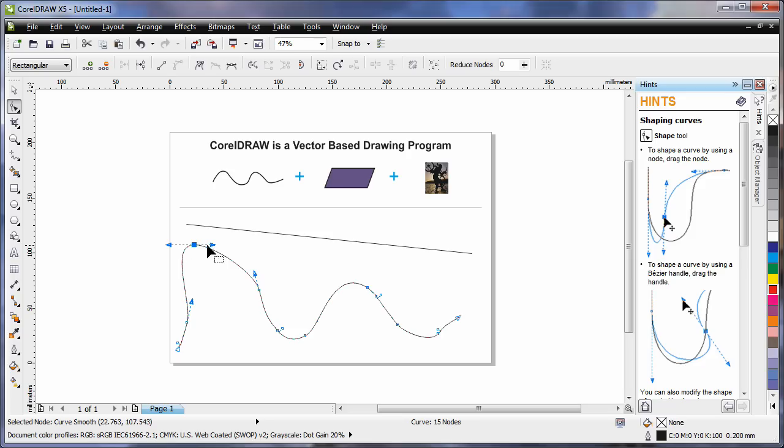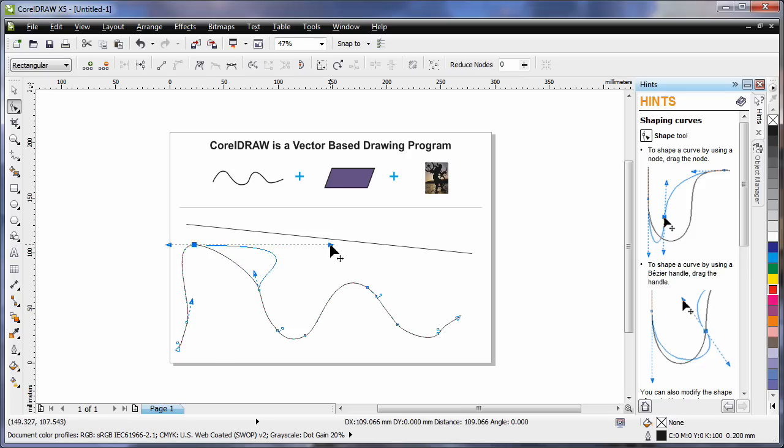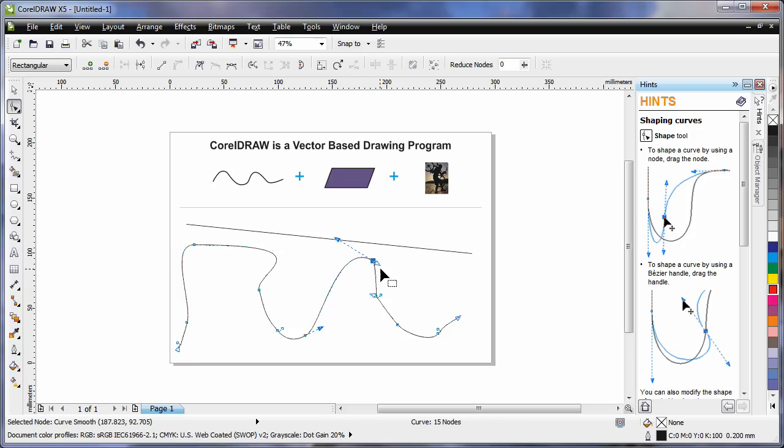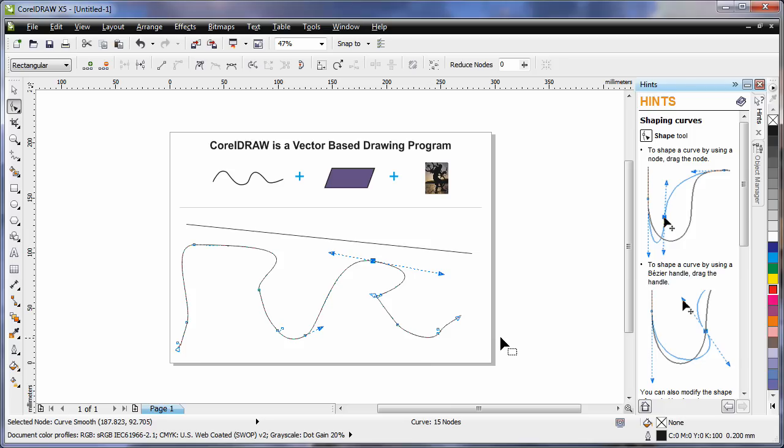These little arms with the arrows are called control arms. If you push or pull on a control arm, you will affect the shape of the curve as you can see. In time, as you learn to work with the shape tool, you'll learn to create very intricate shapes.